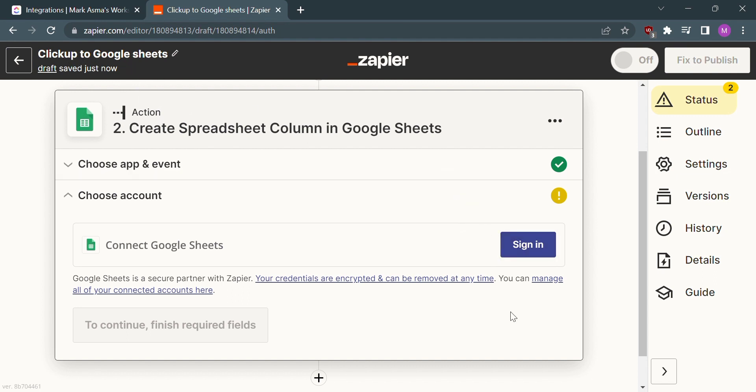So that's it. If you wanted to know how to integrate ClickUp to Google Sheets, that is the easiest way I know. I hope you find this video helpful, and if you do, kindly give us a like and subscribe to our channel.